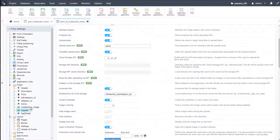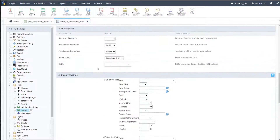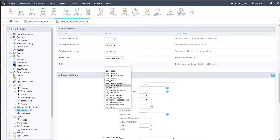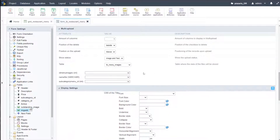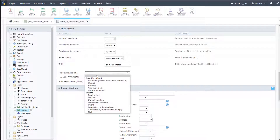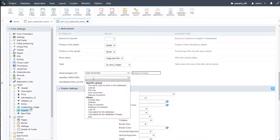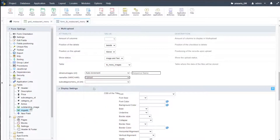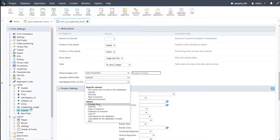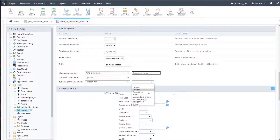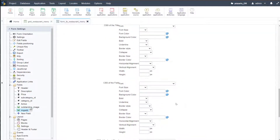If I come here to multi-upload on our image add field and scroll down, I need to select the table, which is menu images. We have menu images, then we have the id menu images — we need to auto-increment that one. For the name file, that is then the upload, and then the subcategory menu id is a foreign key, and we need to apply the subcategory id.